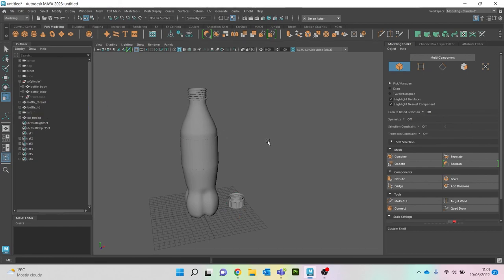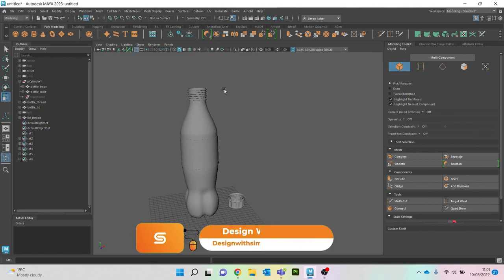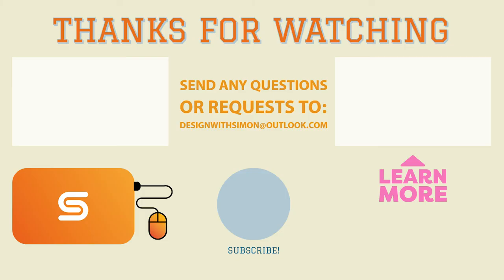That is the end of modeling the bottle. In the next video we'll unwrap it, and then we'll do one where we texture it in Substance Painter as well. Hopefully you found that useful. Any questions, just email me at designwithsimon.outlook.com.